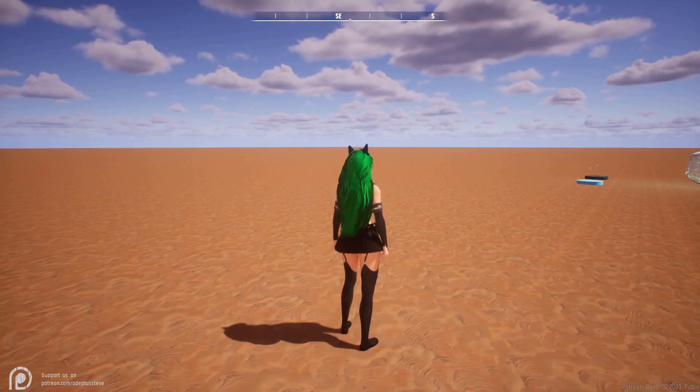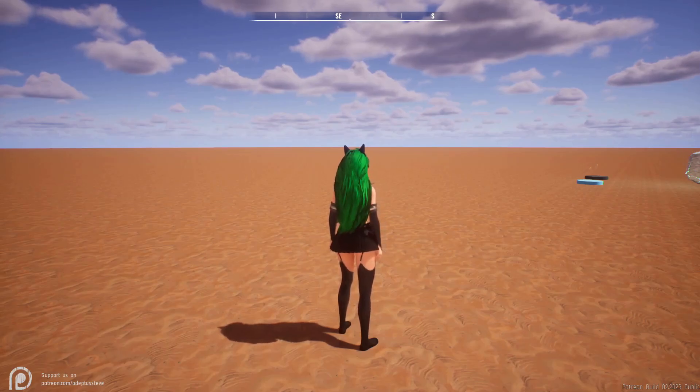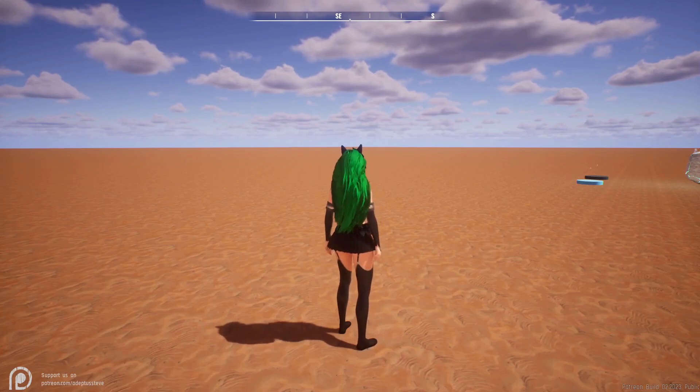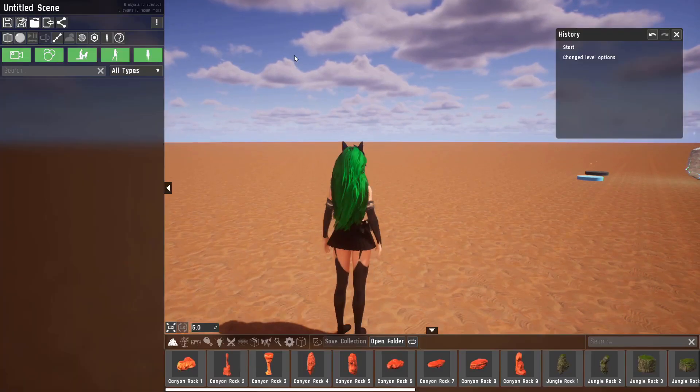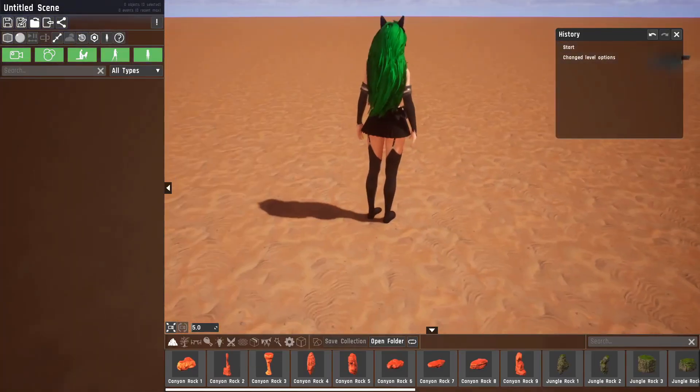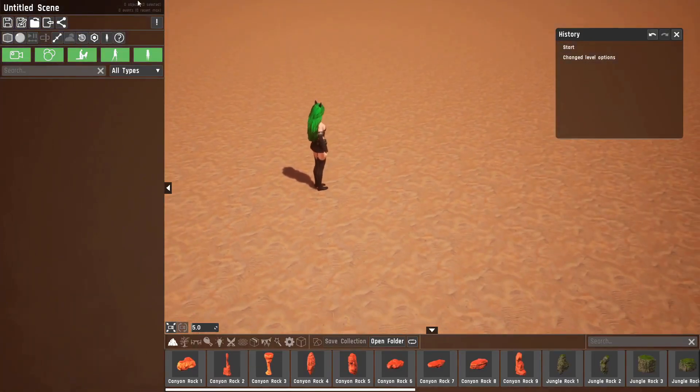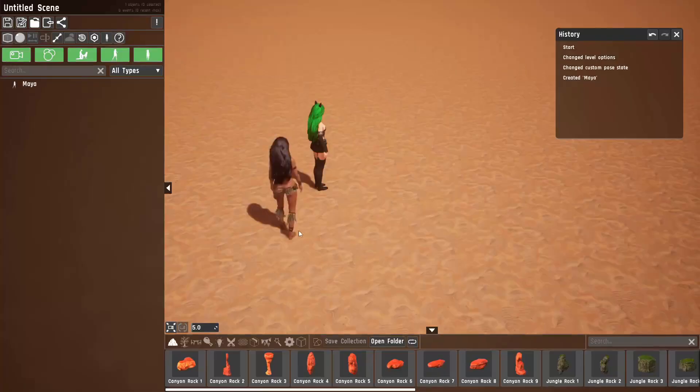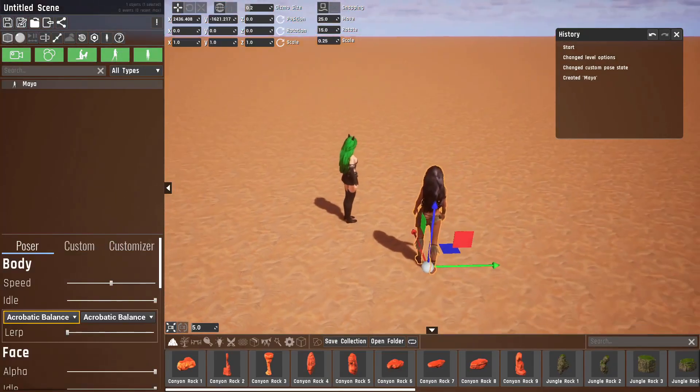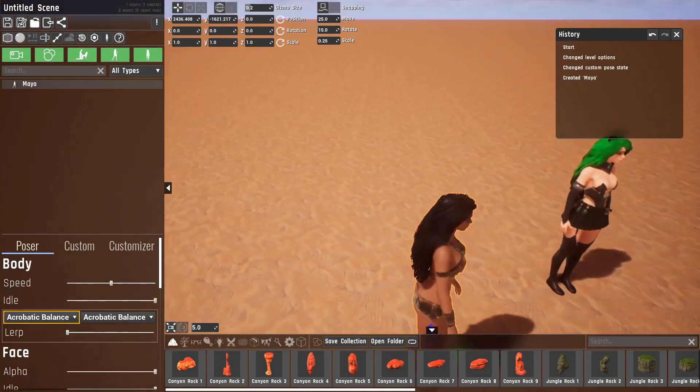Hello and welcome to this tutorial on the new custom poser tool in Wildlife. To get started, you'll want to enter edit mode by pressing Tab if you don't know, and let's just add a pose that exists already.